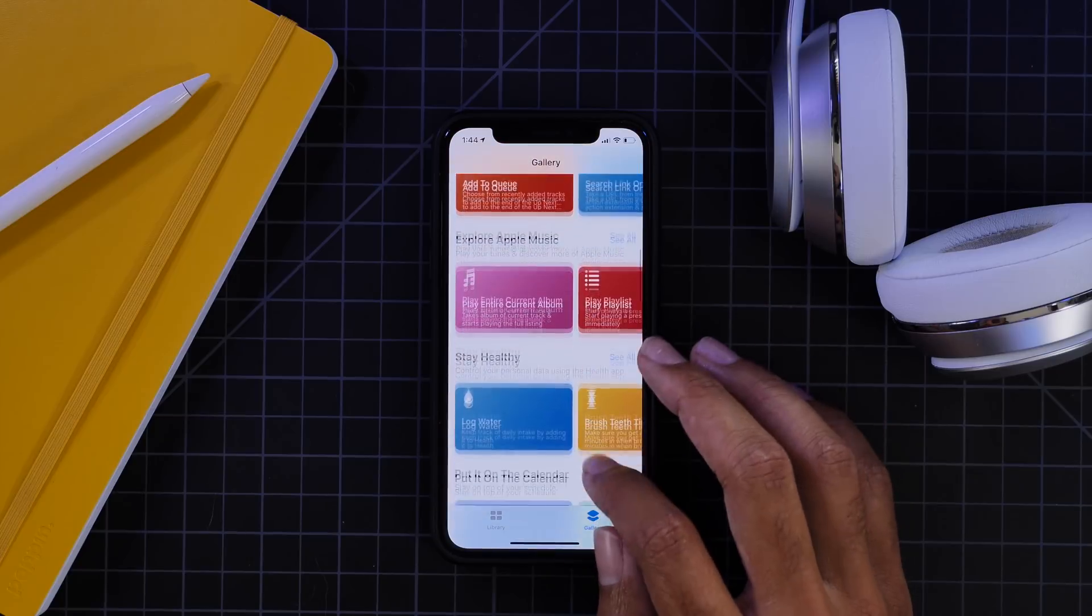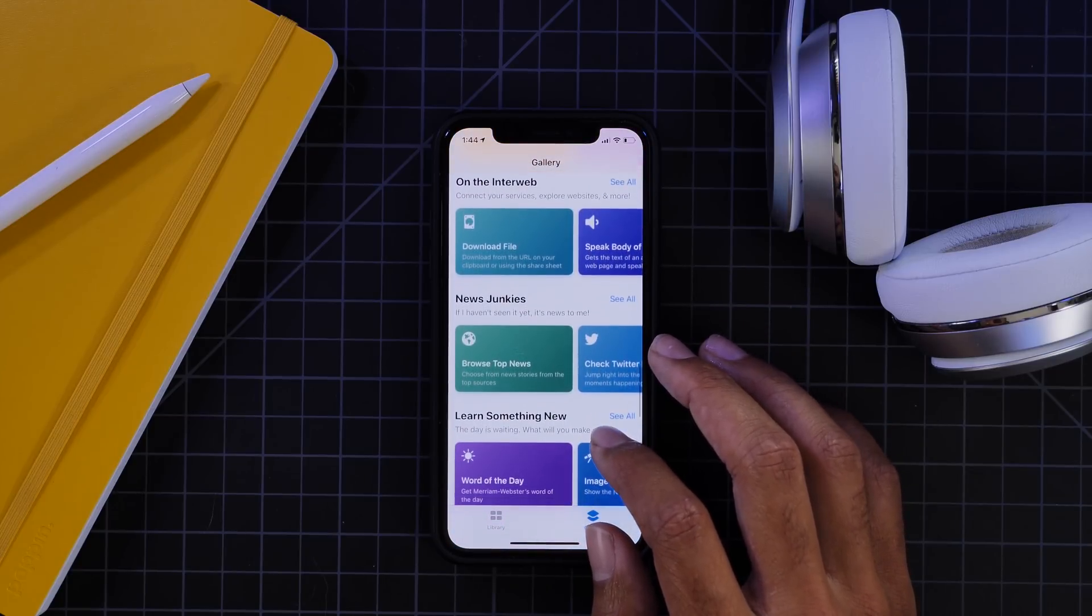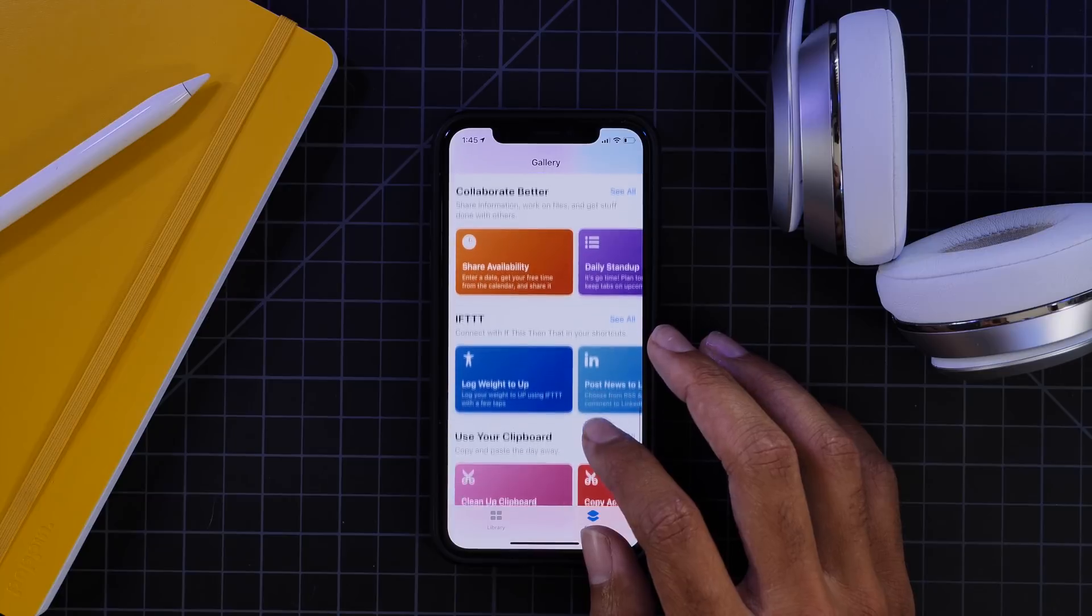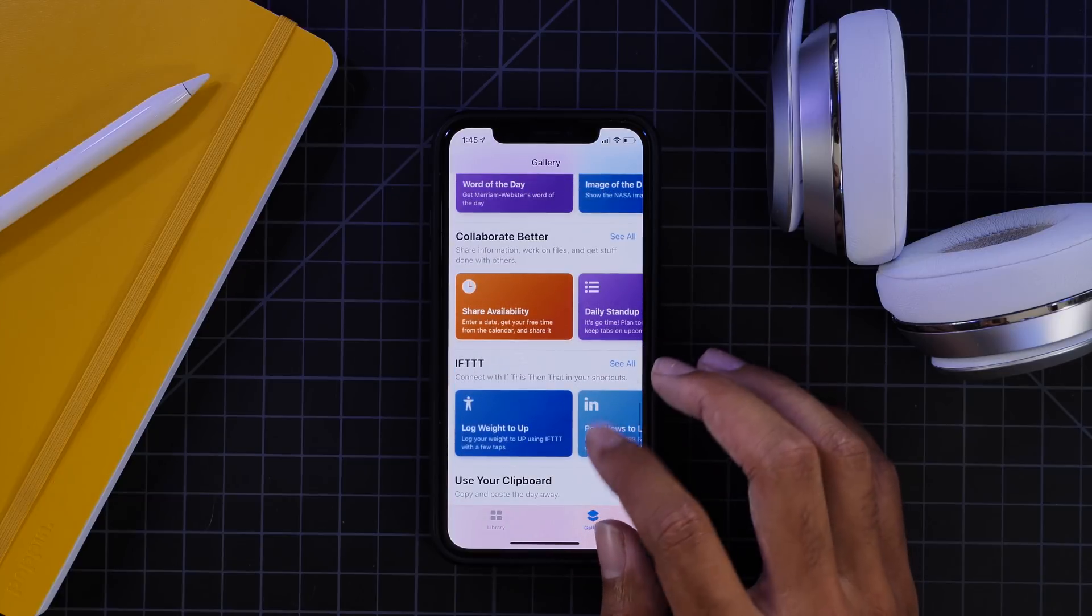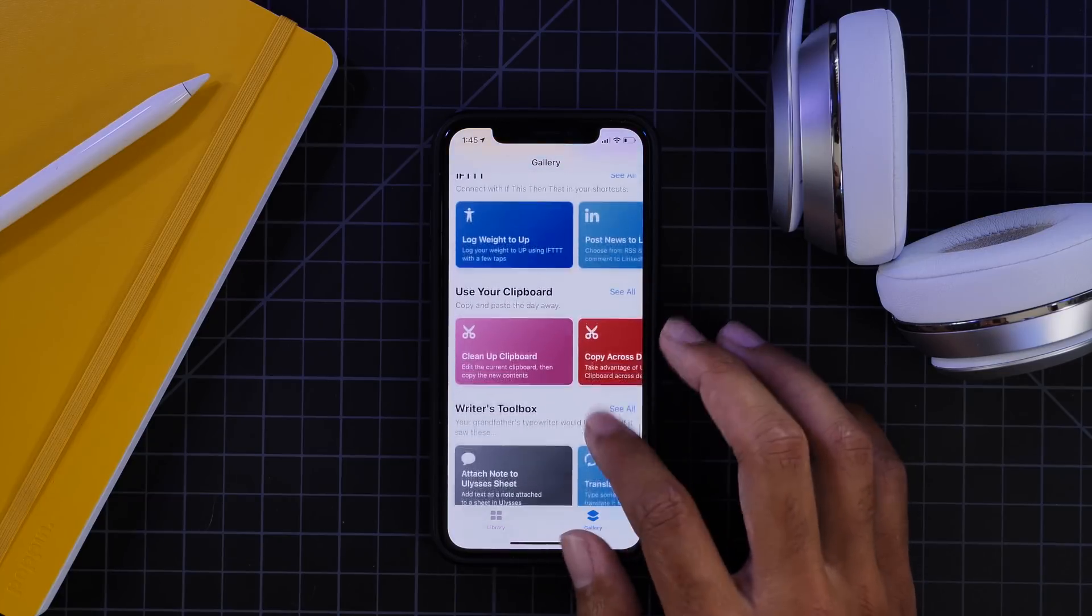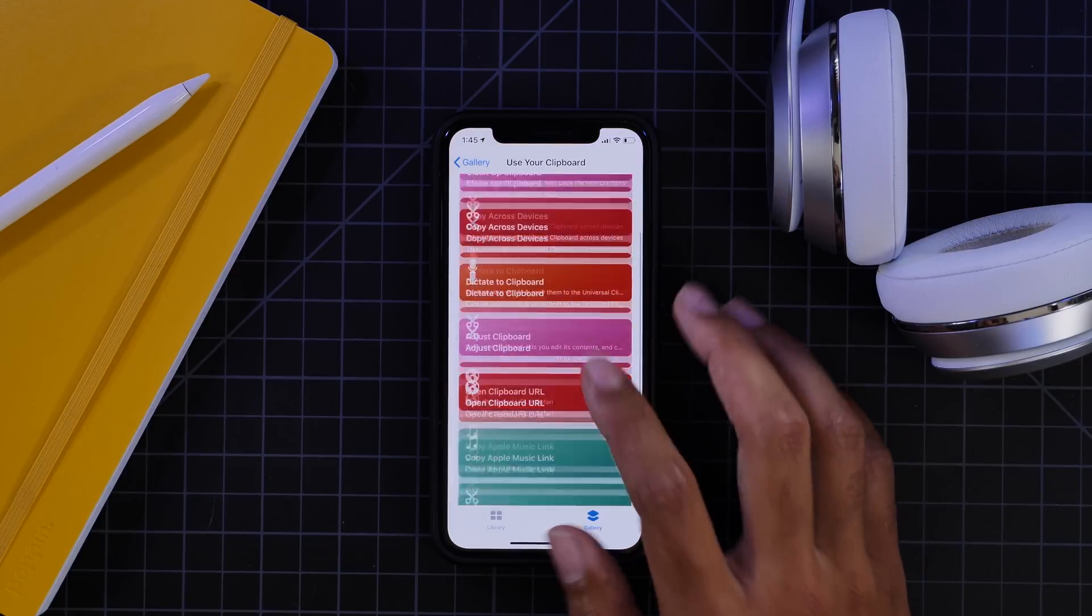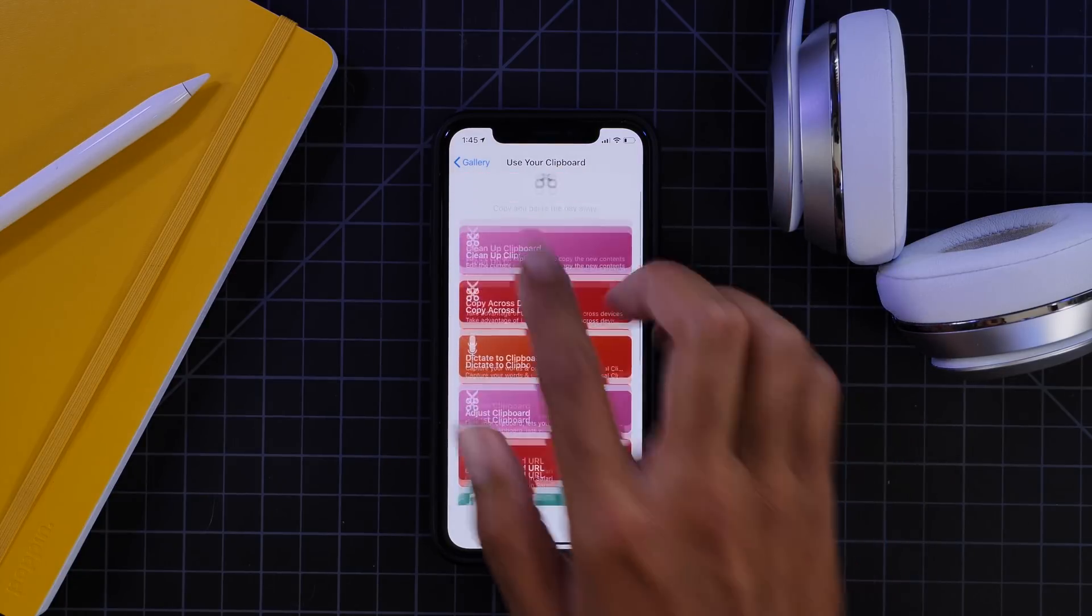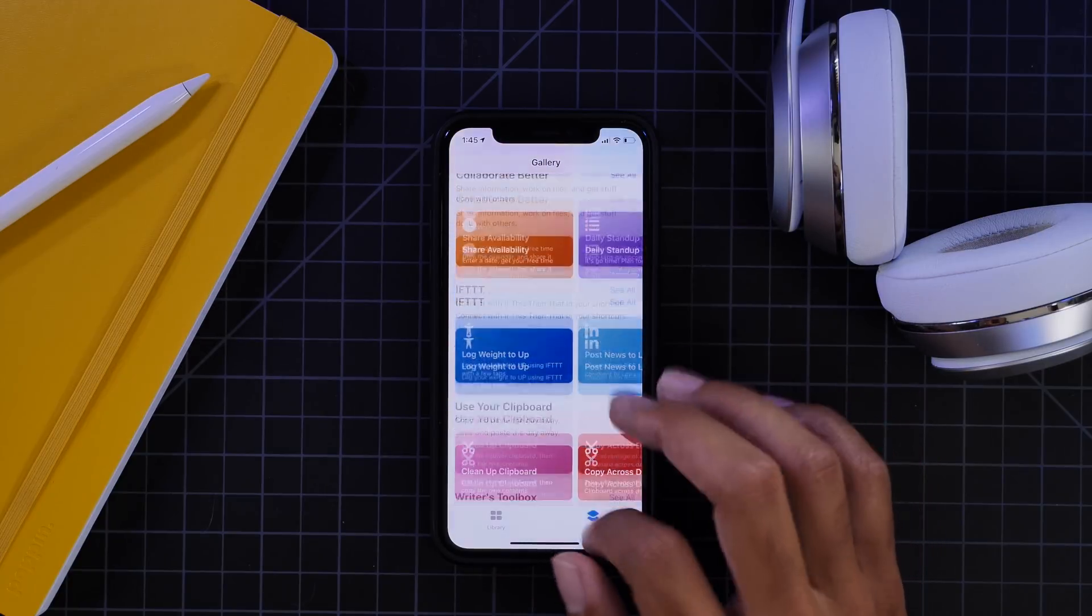So if you are running this app, there are a ton of new commands for you to check out. There are some under collaborate better. I noticed that's a new one. Clipboard was there, but there's a ton more options within the clipboard. So you can go ahead and check that out.